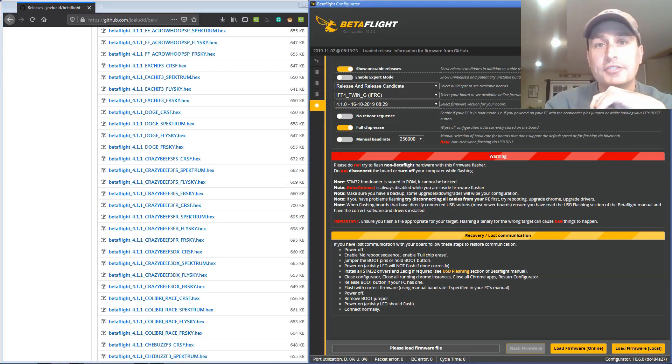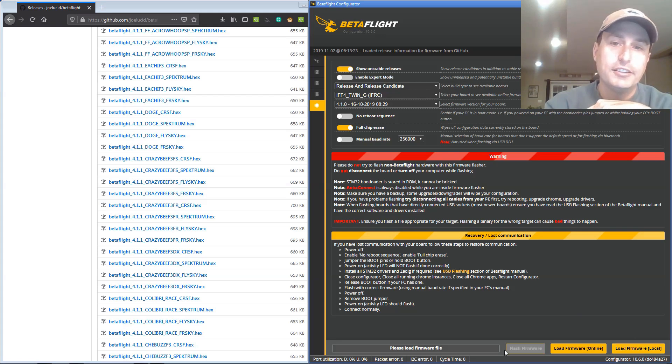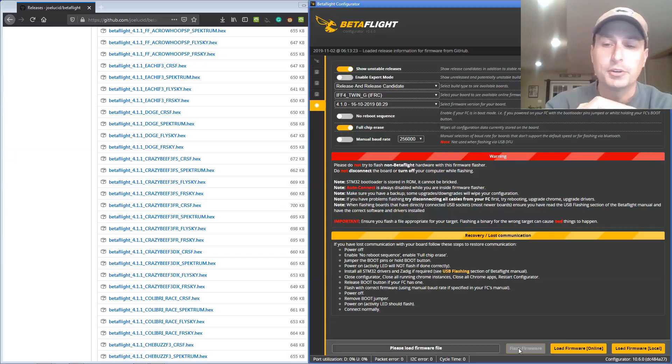After you have the hex file downloaded, you just go into Betaflight, hit load firmware local, click the hex file, then hit flash. You don't have to worry about setting all this stuff up here if you're loading it from local. Then just hit flash and flash it right to your board.